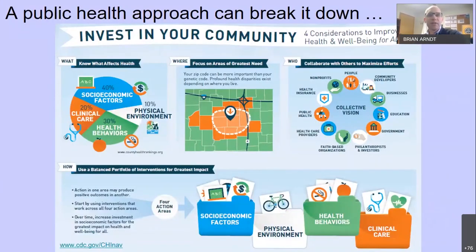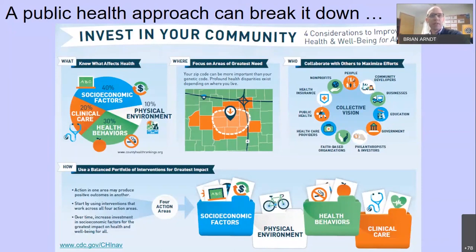I invited Michelle and Maggie since the three of us recognize how important community collaboration is to support the emergency food system. This public health model clarifies our unique roles in four domains: know what about health; identify where individuals and populations are at greatest risk; collaborate with others to create a collective vision and maximize efforts; and implement interventions that work across all four action areas for the greatest impact on health and well-being for all in our community.